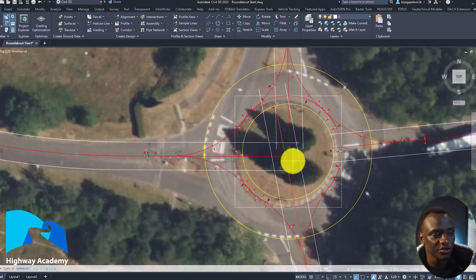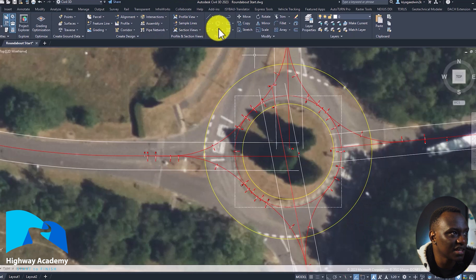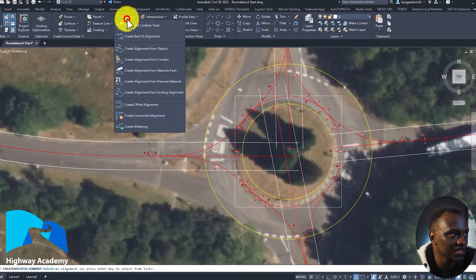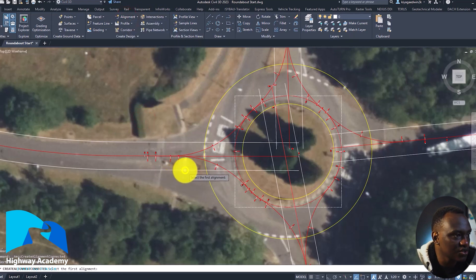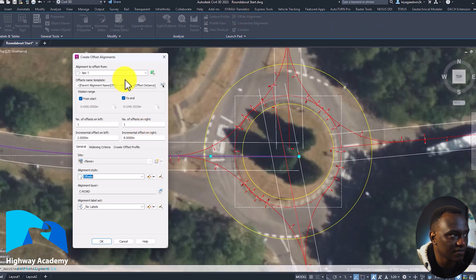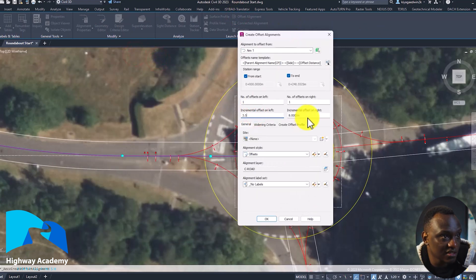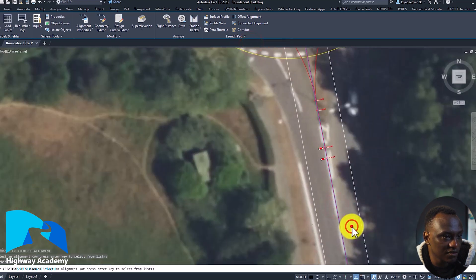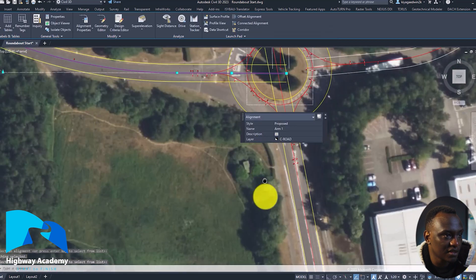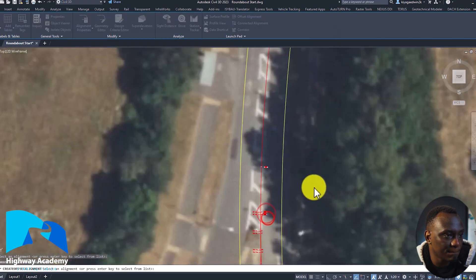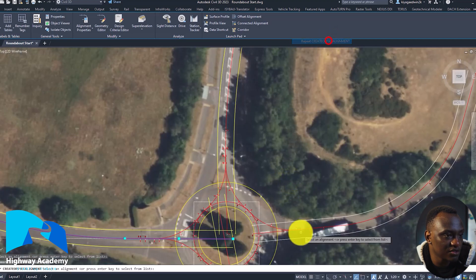Now I'm going to do the outer radiuses, and again we're going to do the same thing — connected alignments. To do the outer radius we're going to offset these by the carriageway width. Depending on the lane width in your country, just add it here. I'm going to create 3.5 meters for that. Again, create offset alignments — 3.5 for each arm.